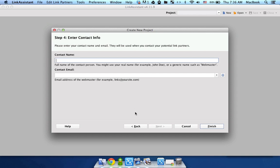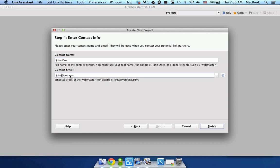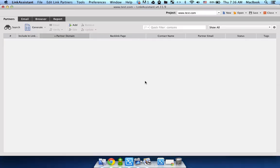At this point you can specify your name. Say John Doe and your contact email. Say John Doe, john.doe at test.com. Then click finish. Now you've just created a brand new project.